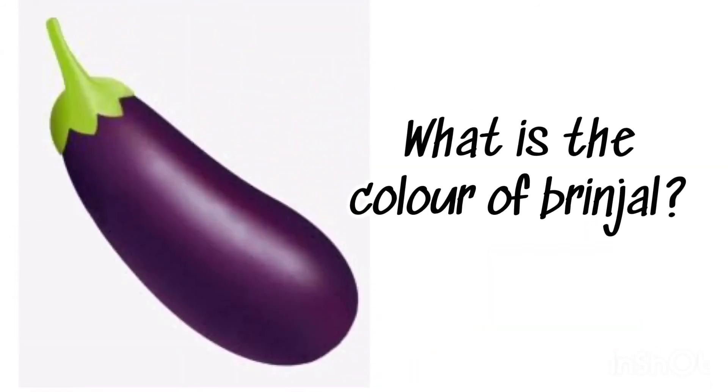What is the color of brinjal? Purple, purple brinjal.